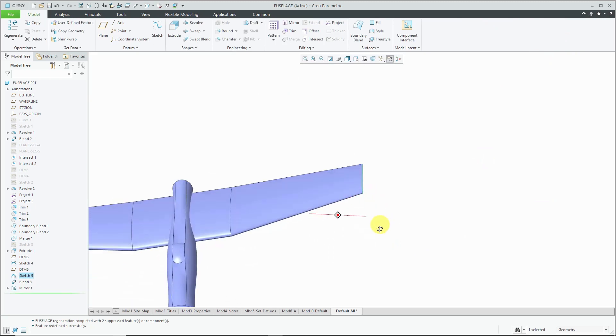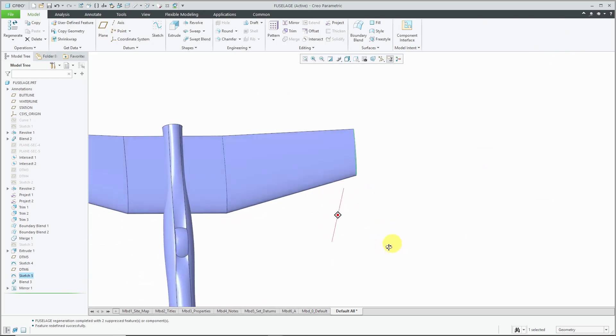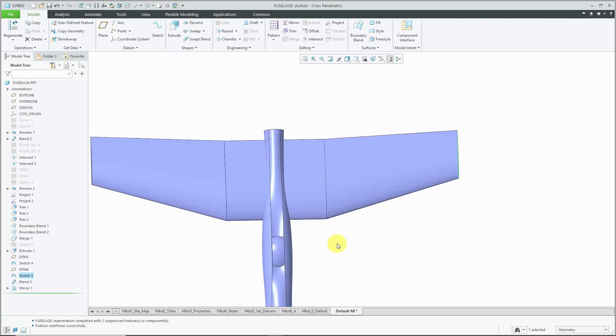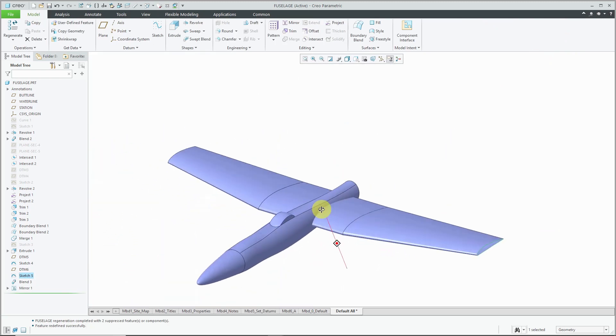If I take a look at my model, there I have the mirror updated.